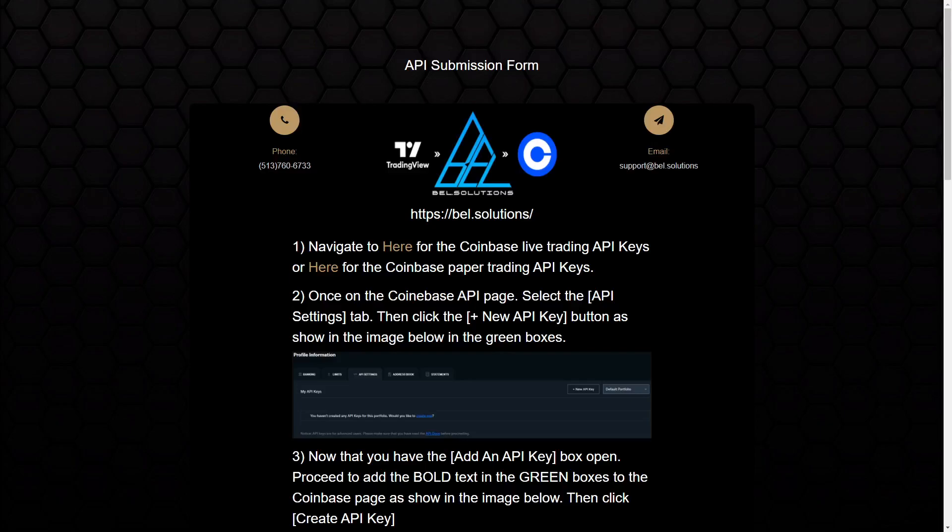In this video, I'm going to be doing a quick overview of one of my newest projects, which is an API that allows you to send trade signals from TradingView to Coinbase.